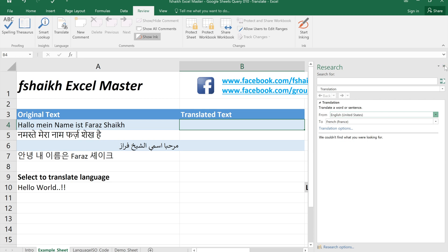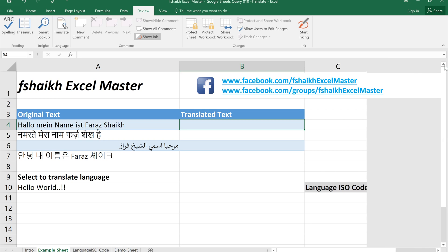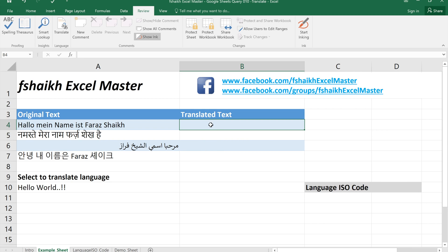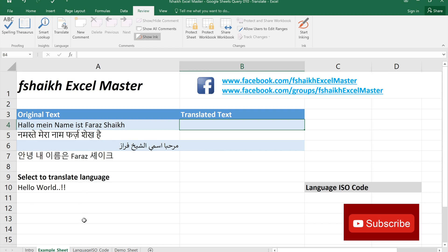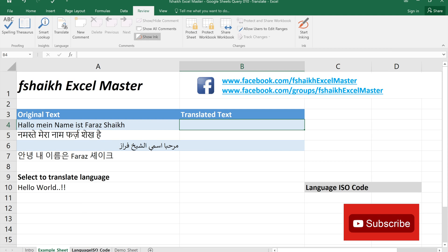Since Excel doesn't have this functionality to auto detect the text, we are going to take the help of Google Sheets. Yes, we are going to use Google Sheets to translate this language.